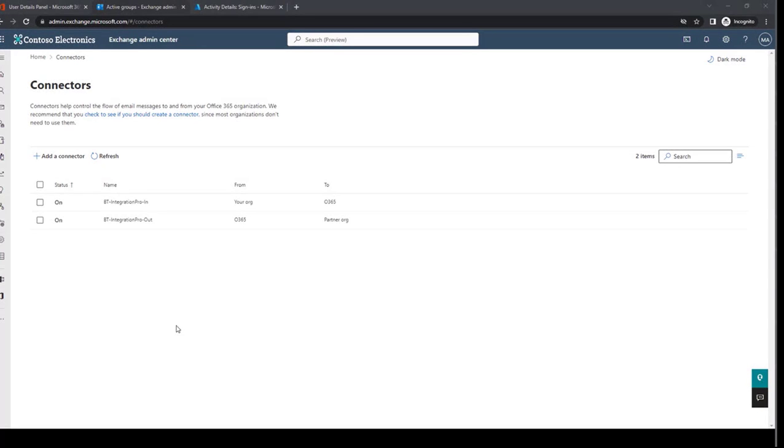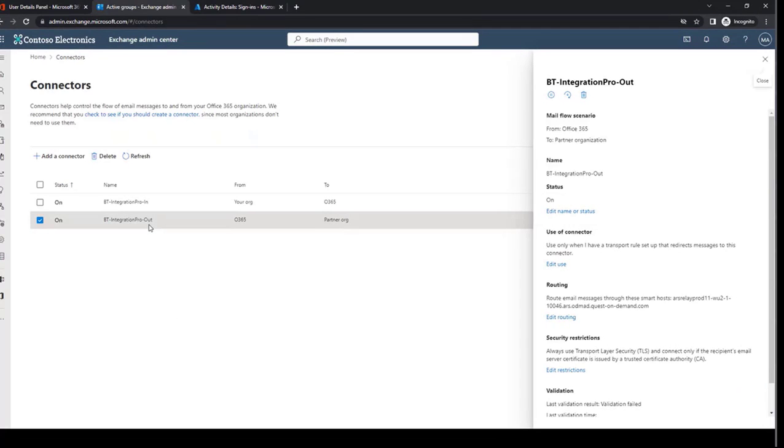OnDemand will automatically create two connectors in each of your tenants, an inbound connector and an outbound connector. The outbound connector will control the messages that are sent from your tenant to the on-demand domain rewrite service for messages that need to be rewritten. You can see in the description of the connector where these messages are being routed.